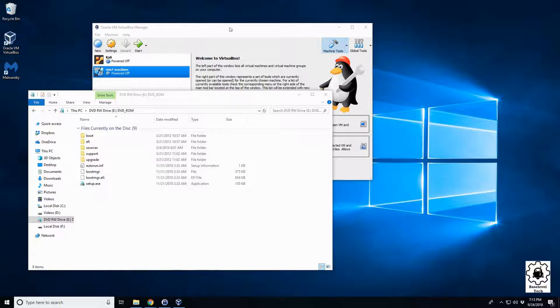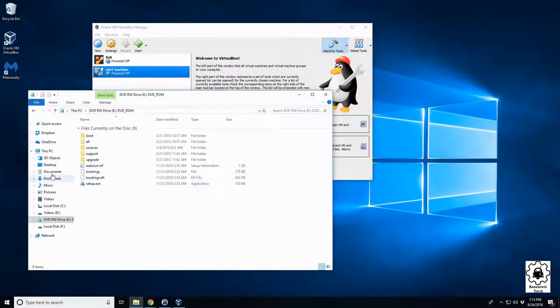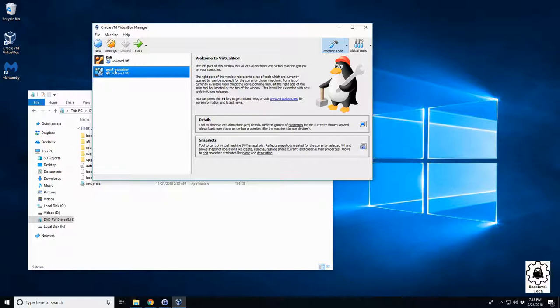In this video, we're going to go over how to make a virtual machine off of a physical disk. Here I have a Windows 7 disk in my CD tray, and we've created just a basic empty virtual machine.